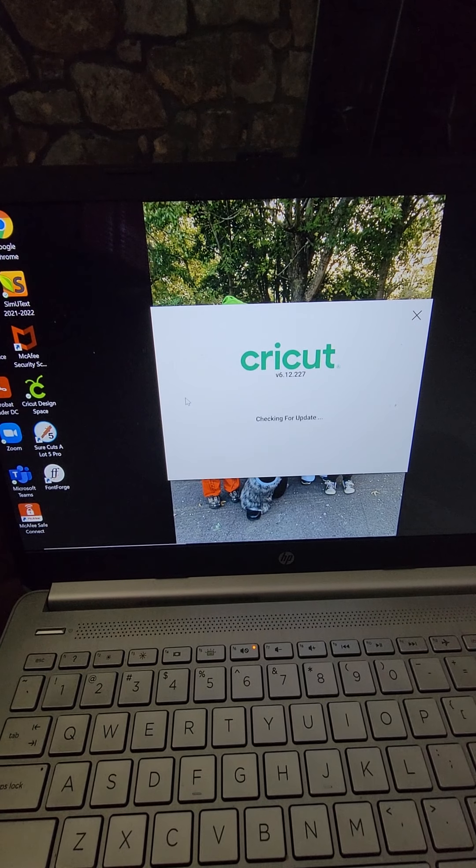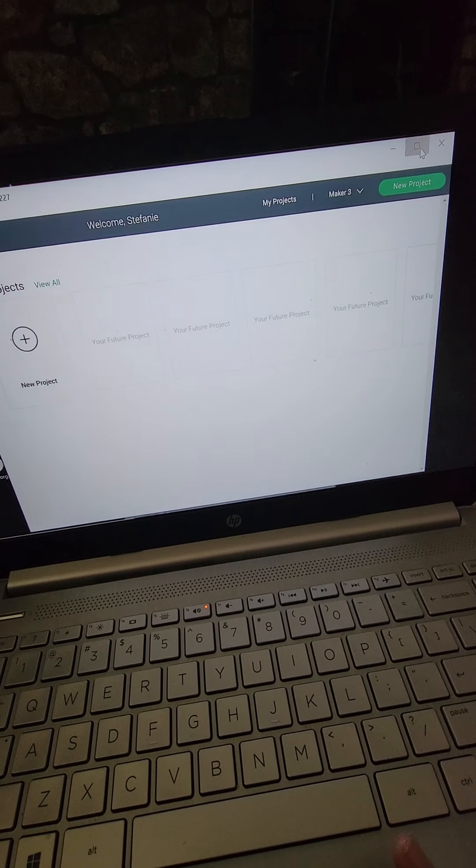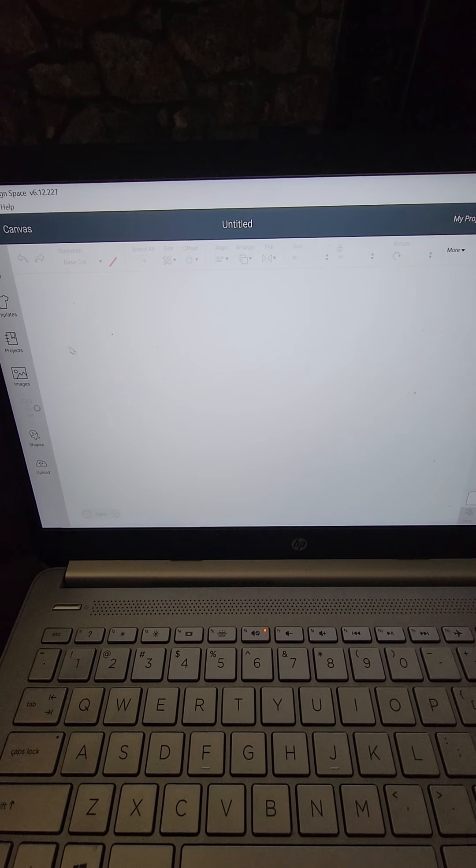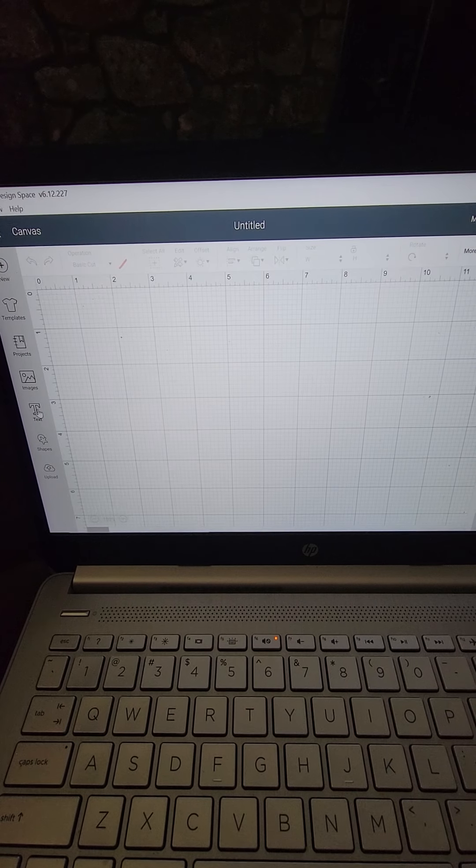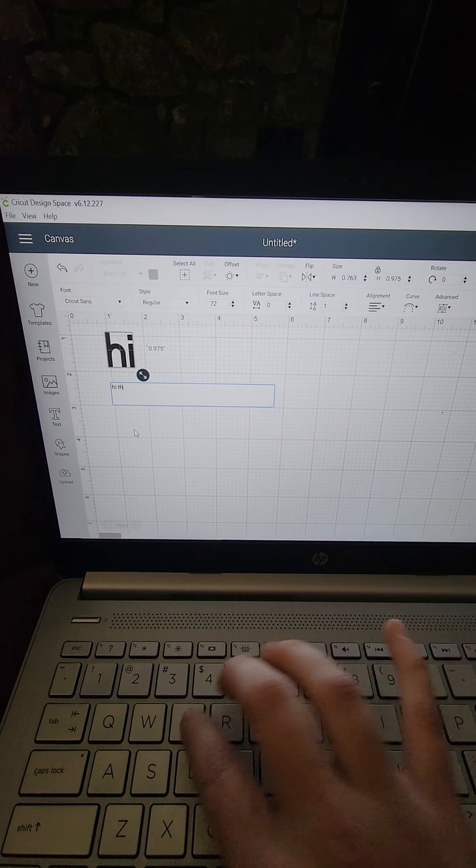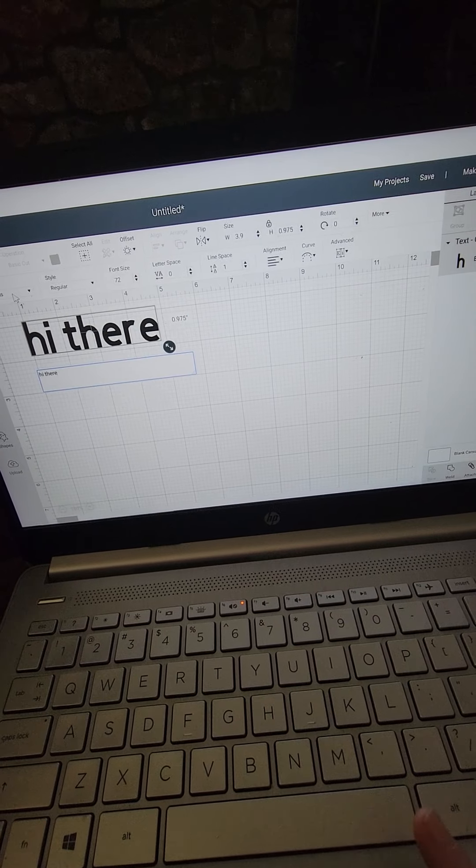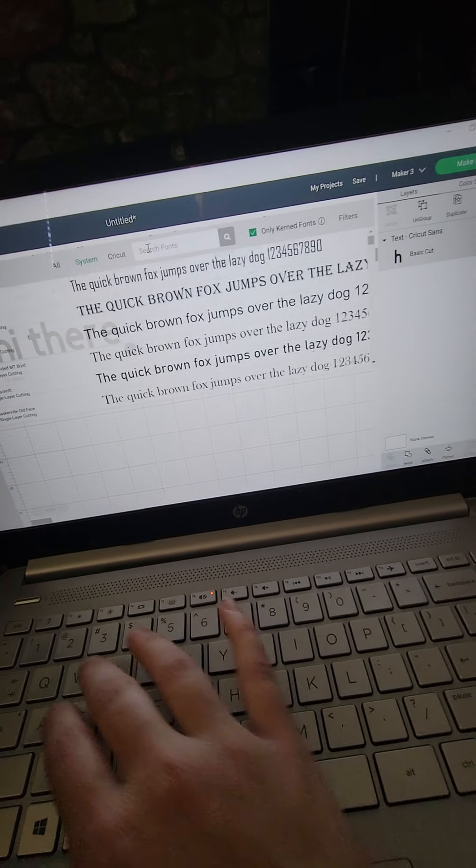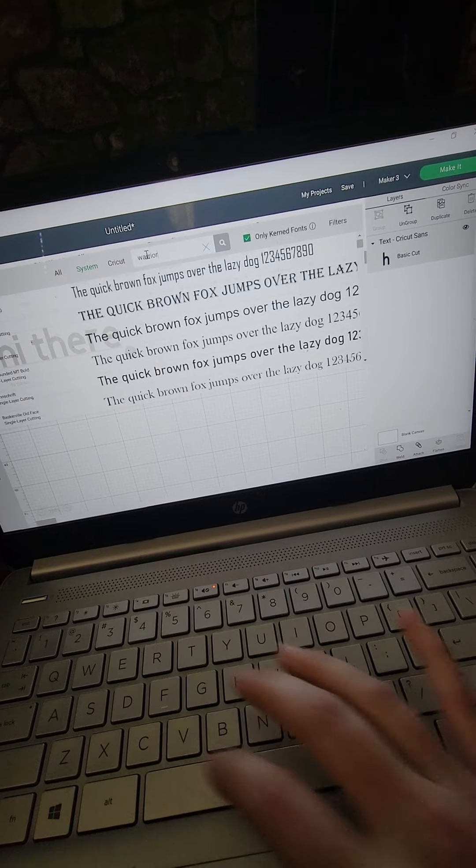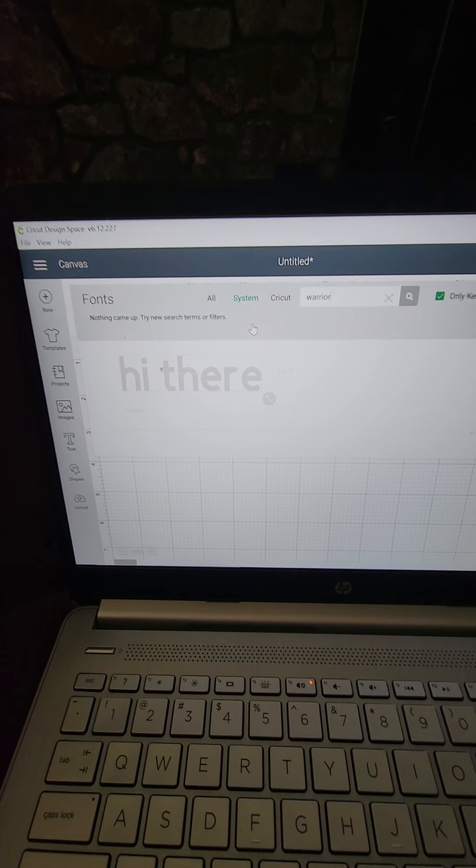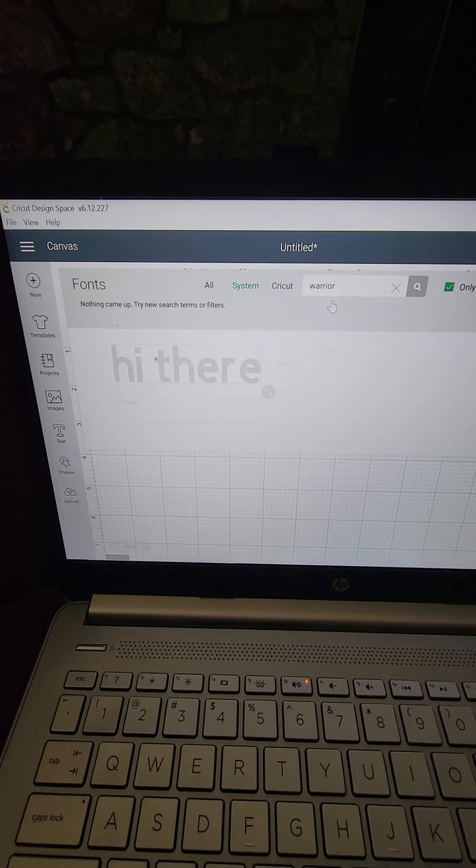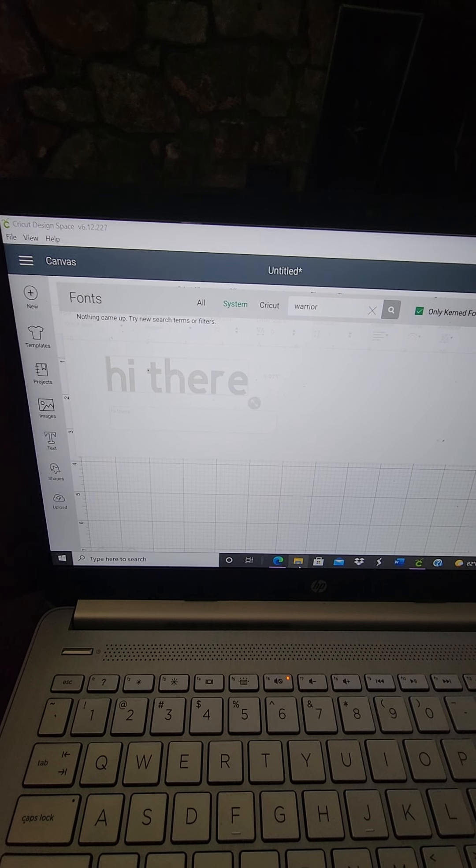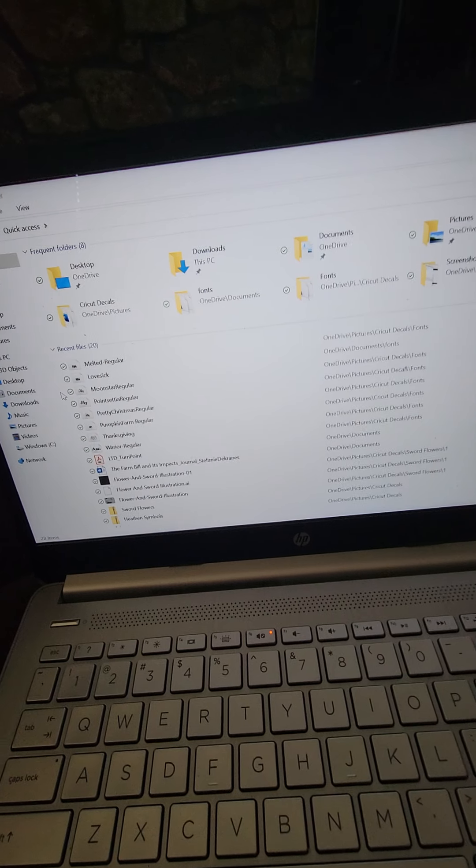So we restart Cricut. Let's say start new project, put in text, and you're going to want to go to System and let's see if my warrior one downloaded like I wanted it to. Yeah, see this one says nothing came up, so either it didn't download.